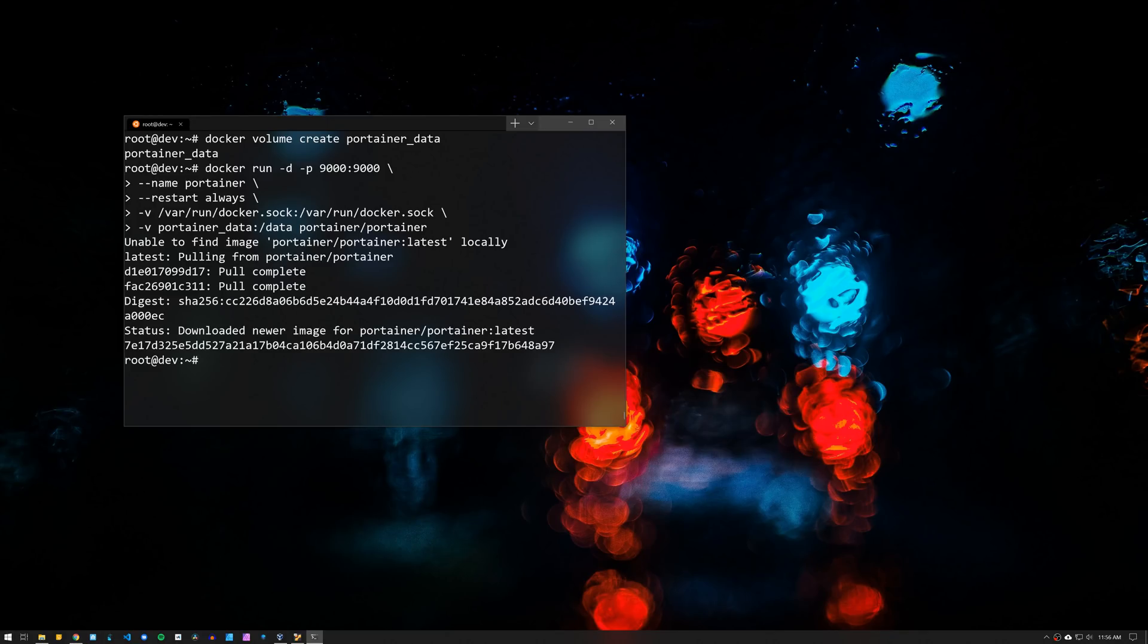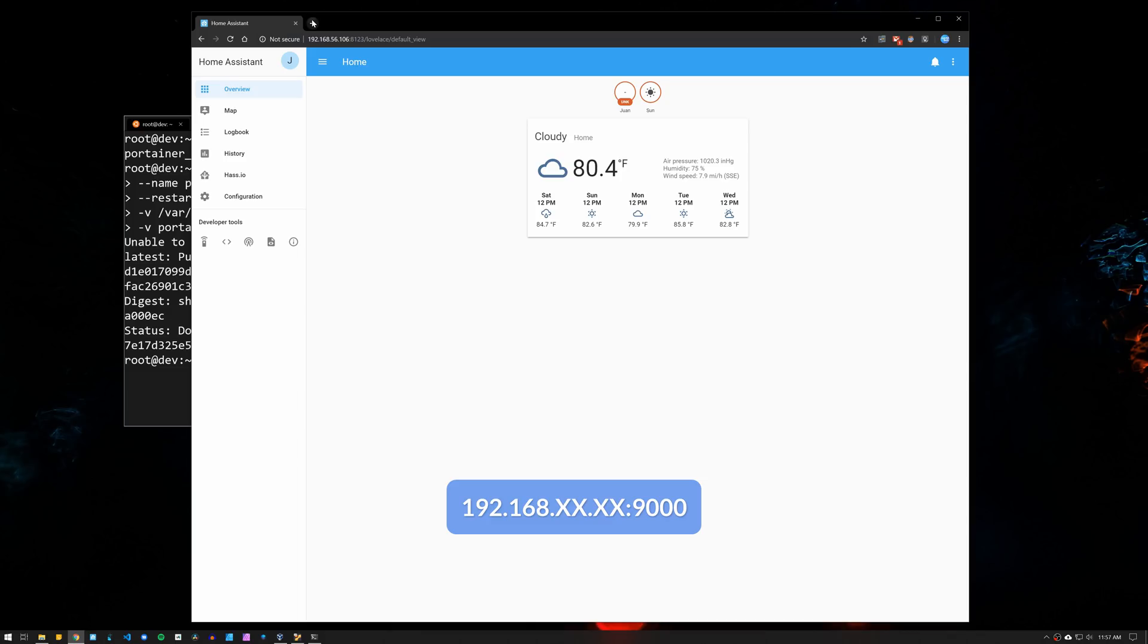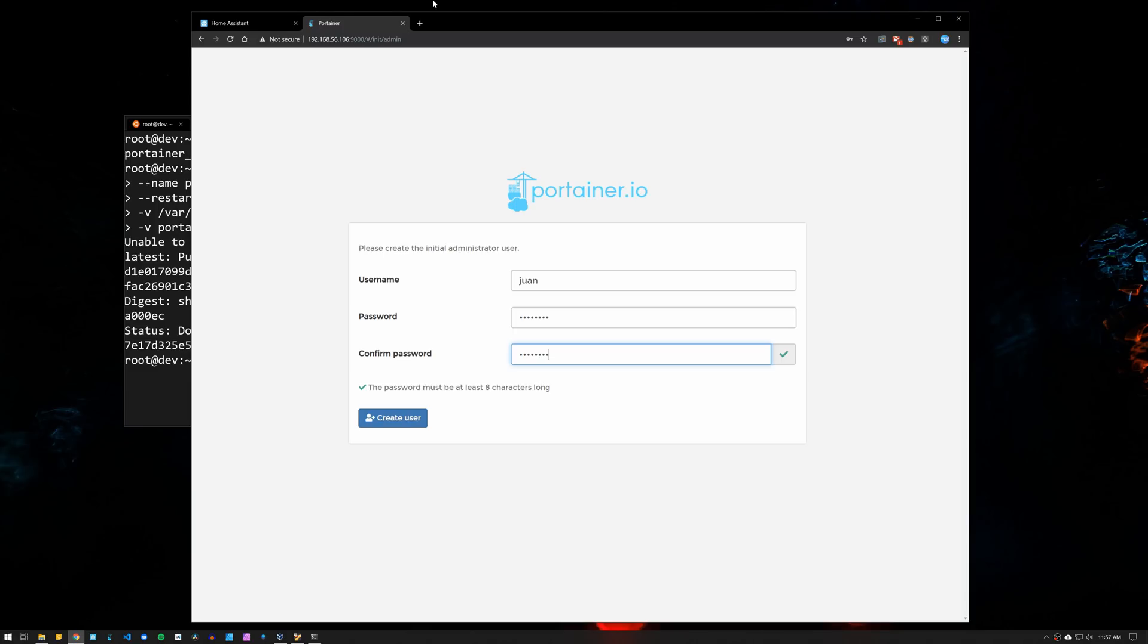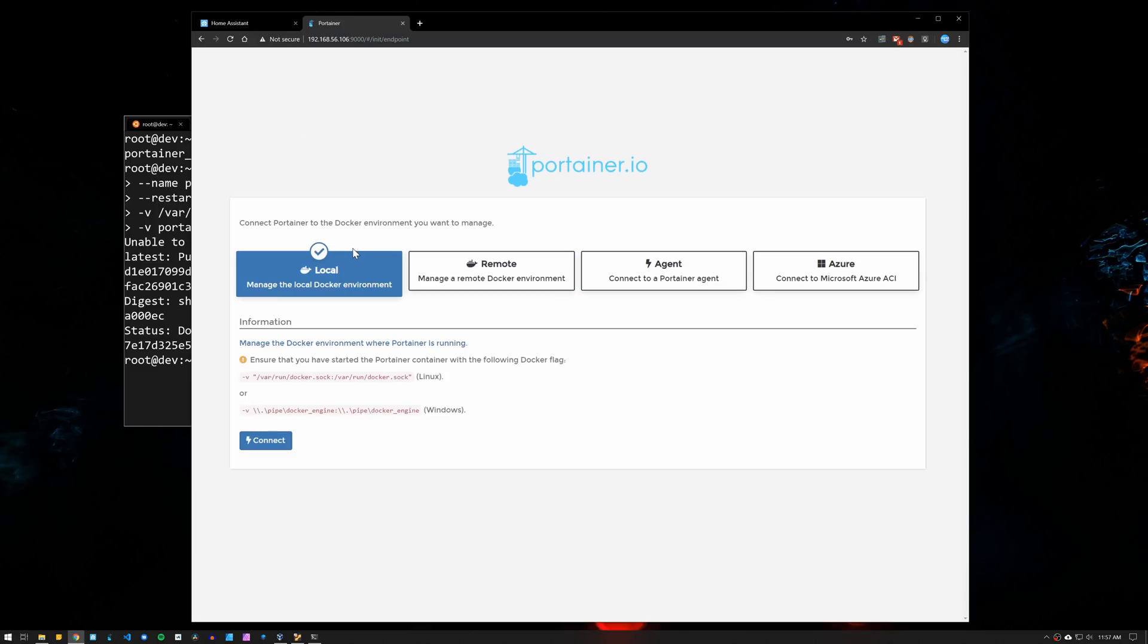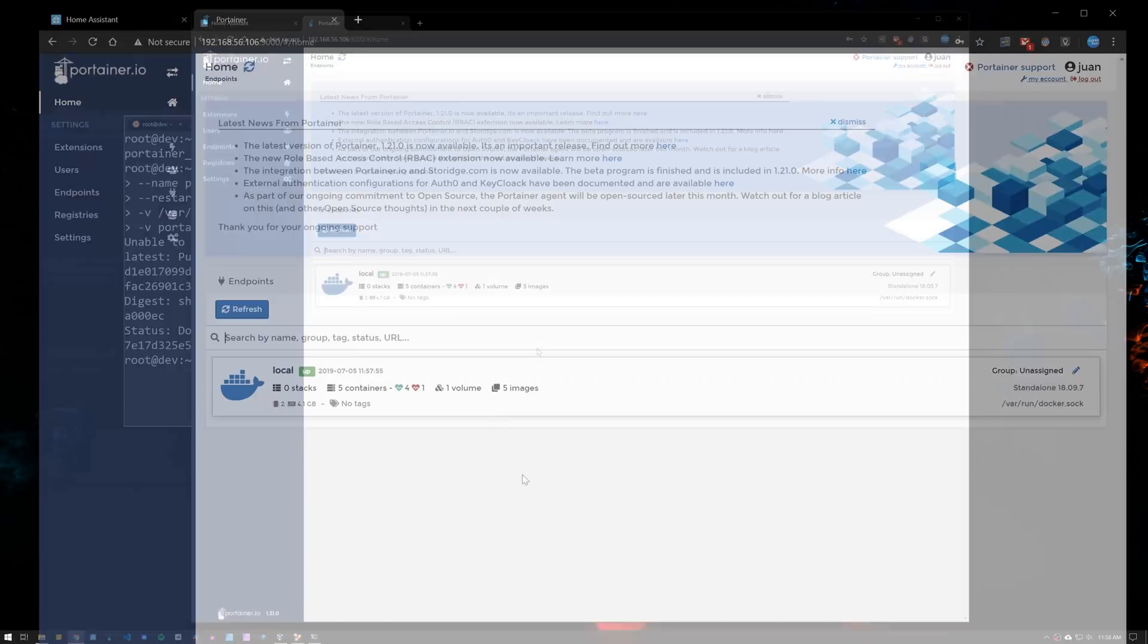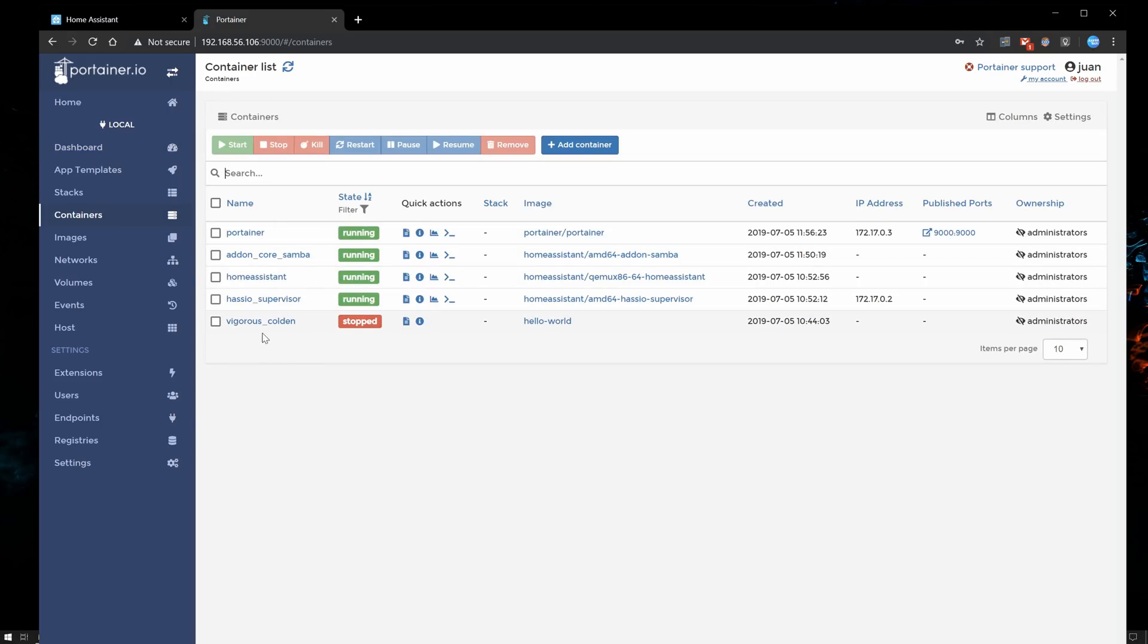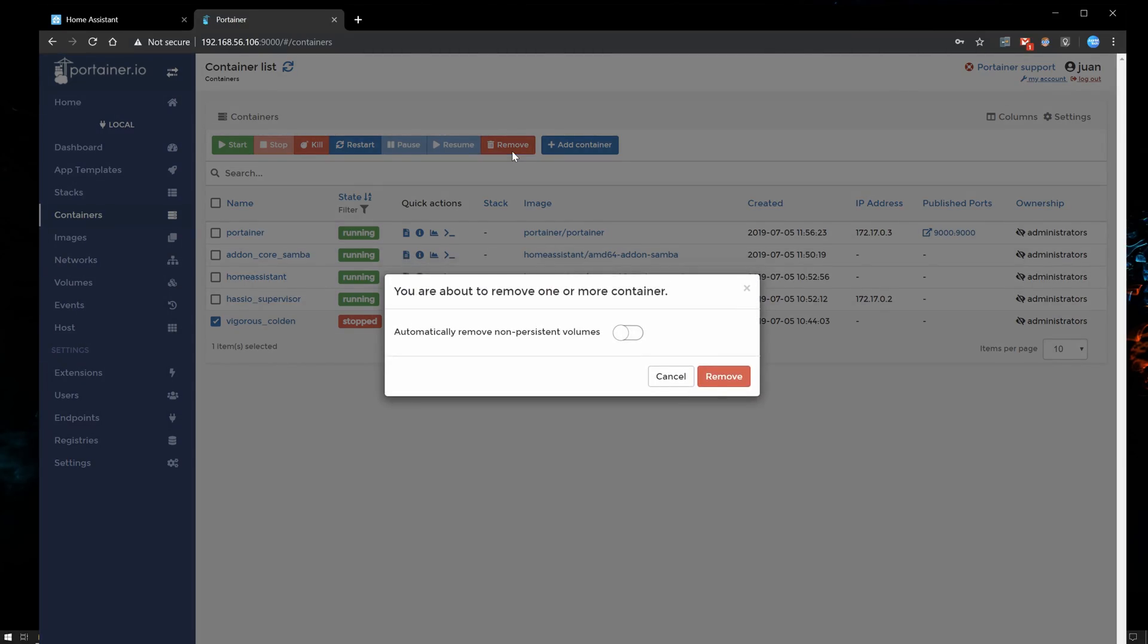And that's about it. You can now access Portainer with the service IP and the port 9000 at the end. When you access Portainer for the first time, it will ask you to create a username and a password. Then after you log in, select local and then click on connect. Now we can see all the containers that are installed and we can either start, stop or remove containers without having to use a terminal.